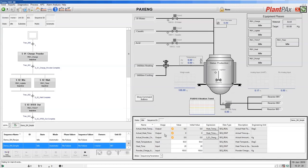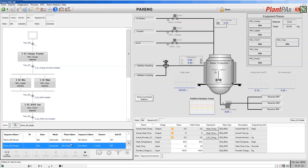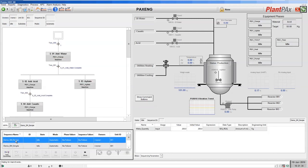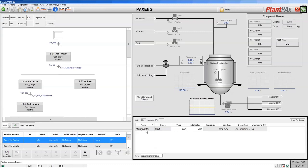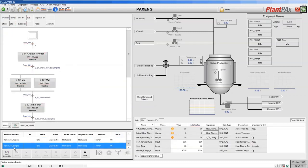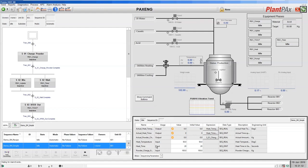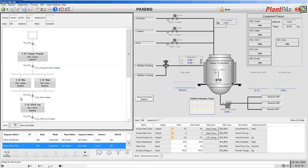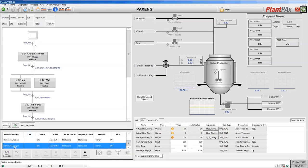Since we just had two recipes in our controller, there are just two shown in the list. Above that we have an ActiveX that shows us the details of the selected recipe. Along the right we have an ActiveX that shows the values and parameters for the selected recipe. If I select the simple recipe here, you can see the details of that recipe and the make quantity amount.